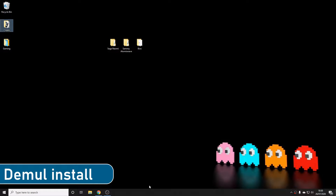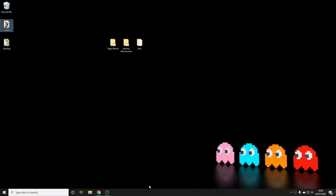As ever, you're going to need some games and some BIOS files. I can't tell you where you might find them — a good Google search will do you well, maybe there are some websites around with some advice. Here I have some Naomi and some Atomiswave games, and a number of BIOS files for all of the platforms on the Demul emulator.